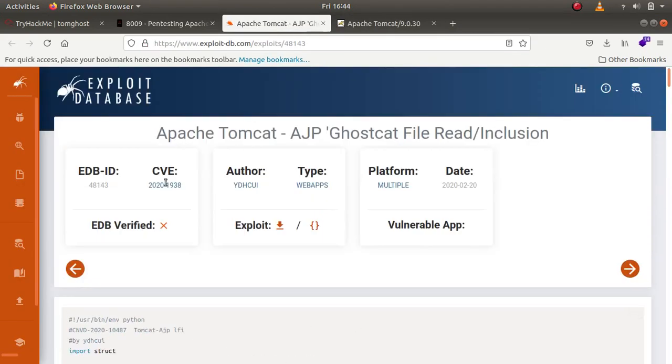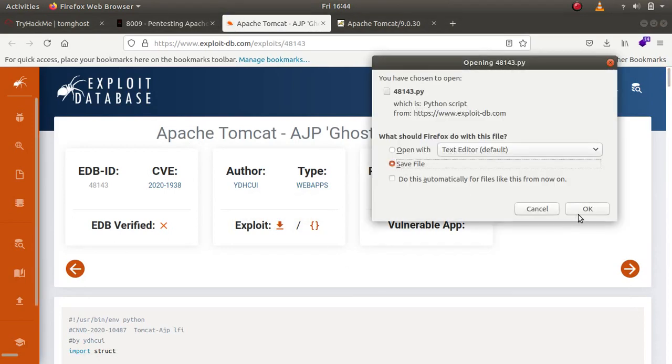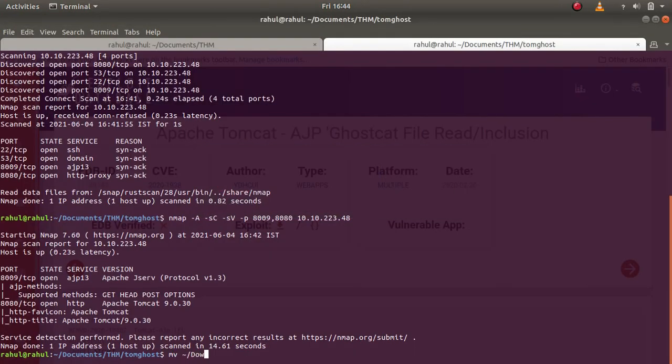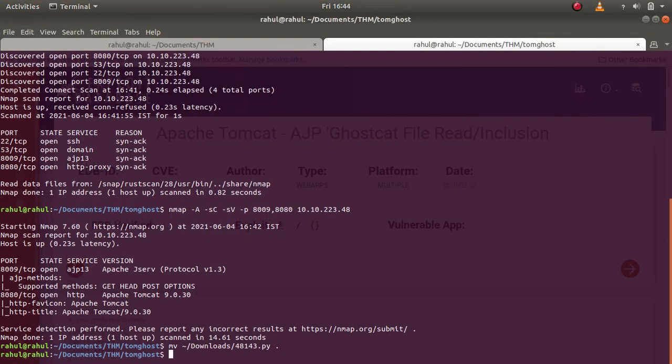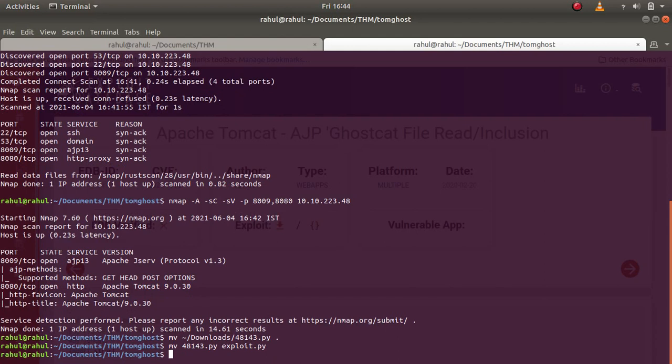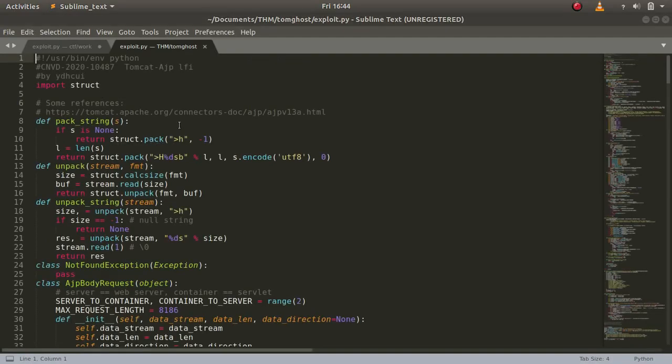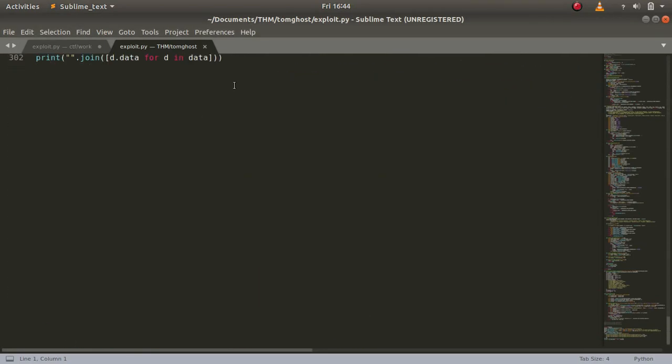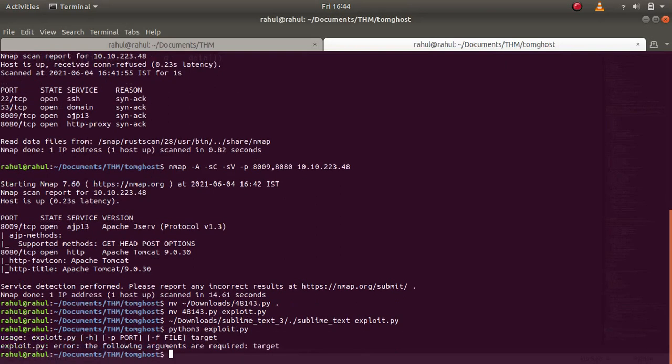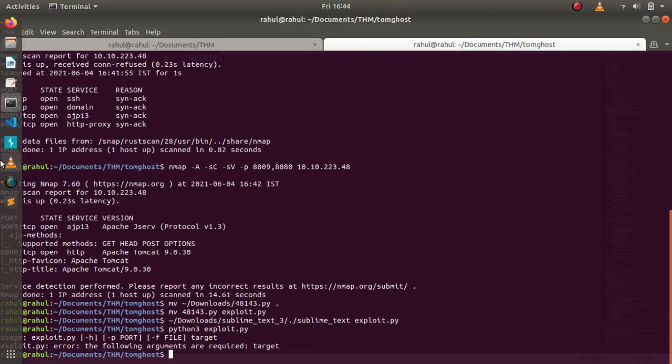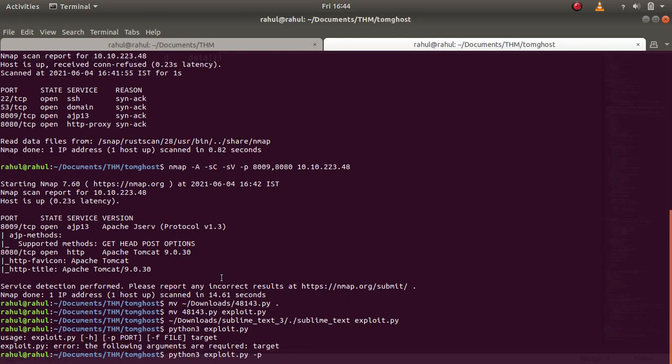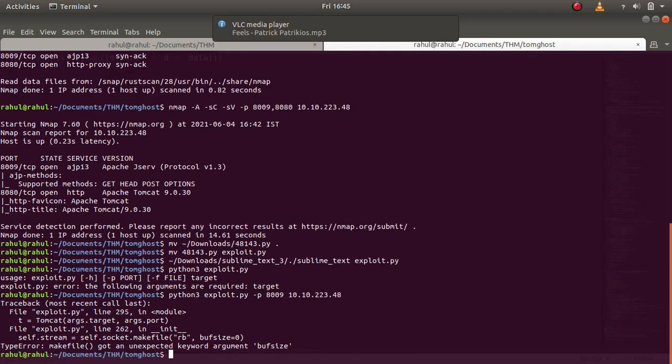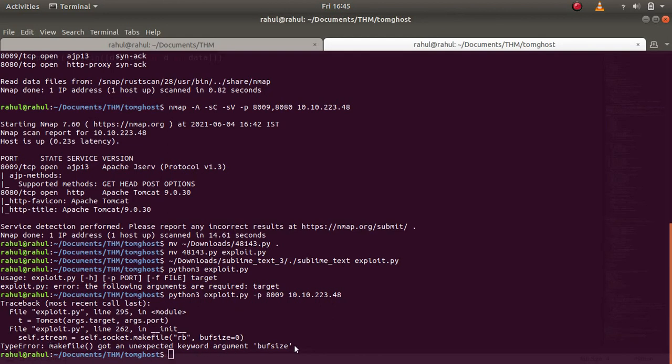But we have the exploit ready over here, so let's just copy it and download it. Let's copy it to exploit.py and try to run it or see what it does. This is quite a big file. Let's run python3 exploit.py. As you can see the usage requires -p as the vulnerable port for AJP. So it is going to be port 8009 as we just saw, followed by the IP address. It gives us an error: makefile got an unexpected keyword argument buffsize.